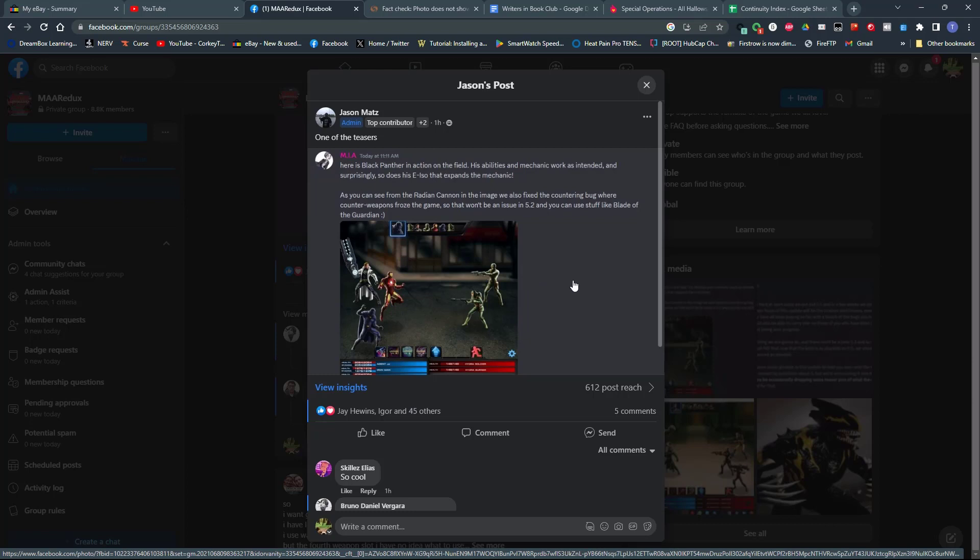When I get my hands on 5.2, I'll do a video on it. I'll show you how to extract the patch. We'll play the game for a little bit. And I will also remind you in that video to back up your save file and I'll show you how to do it.